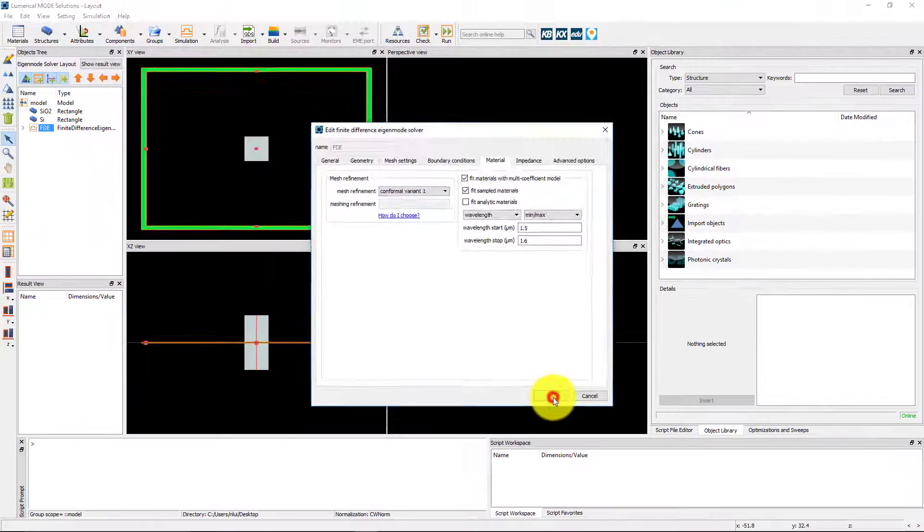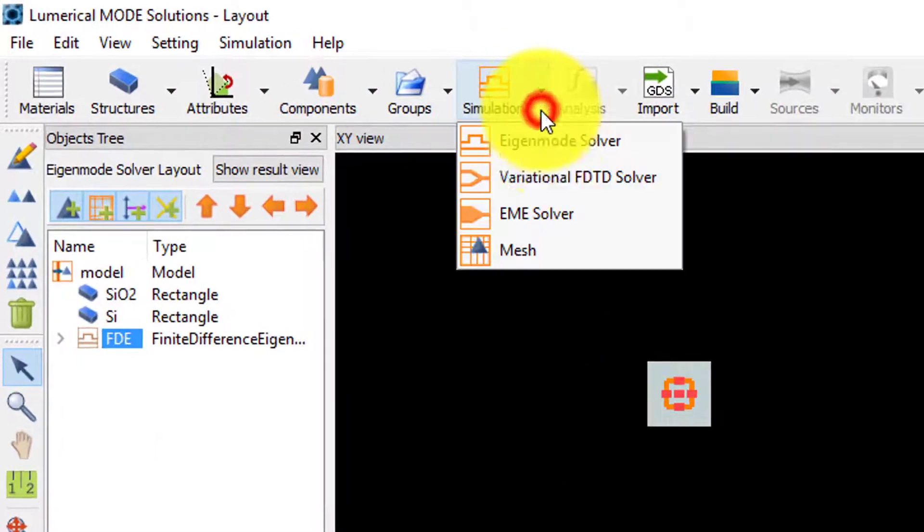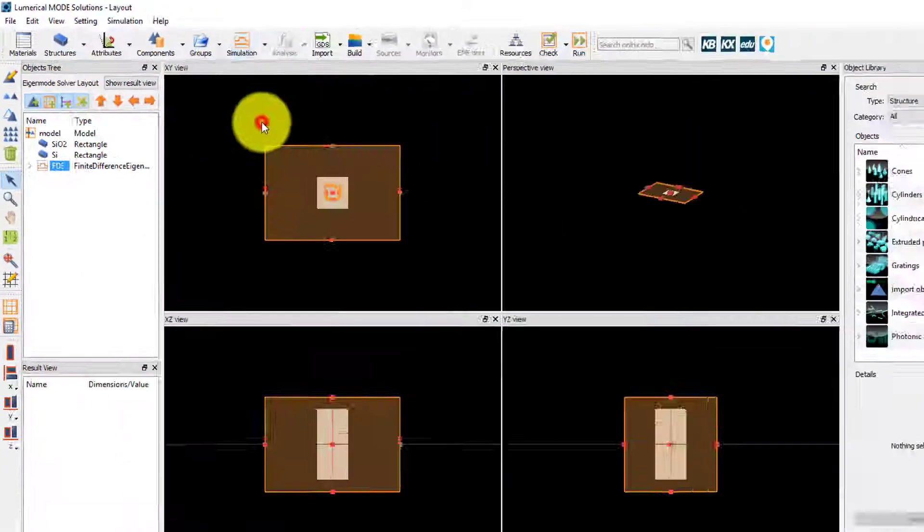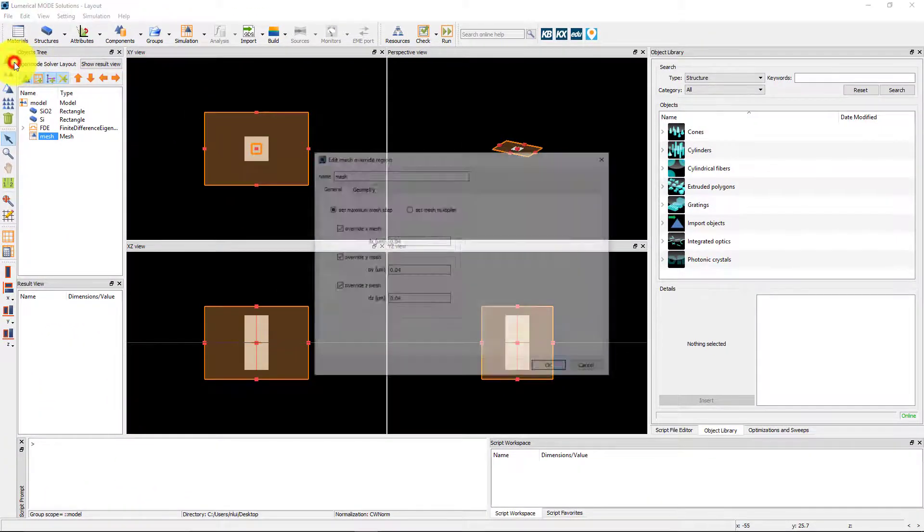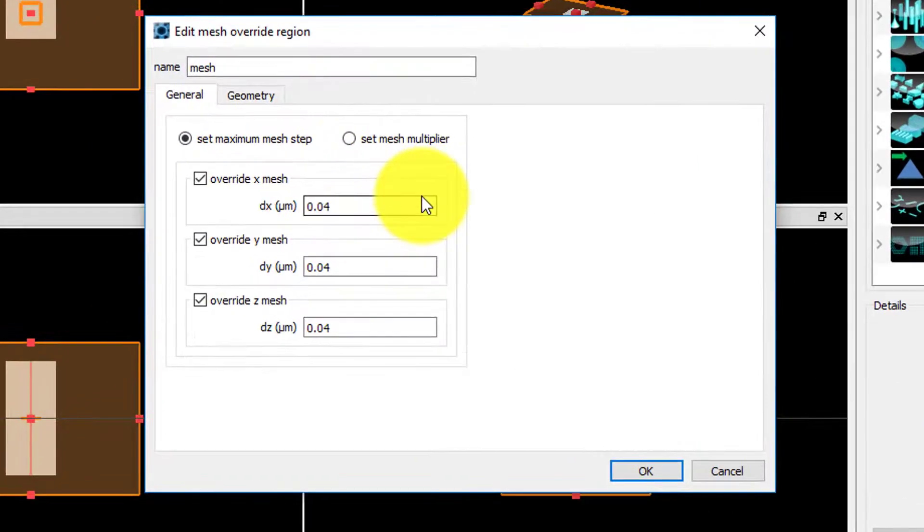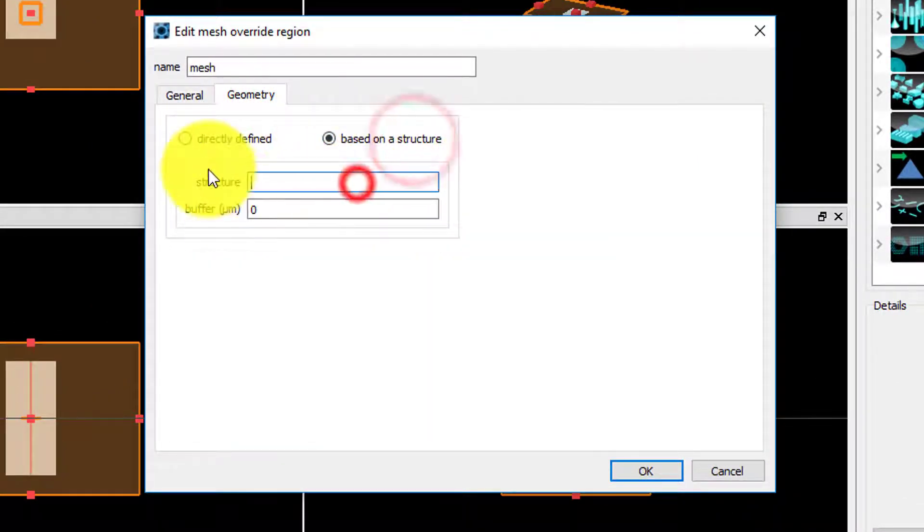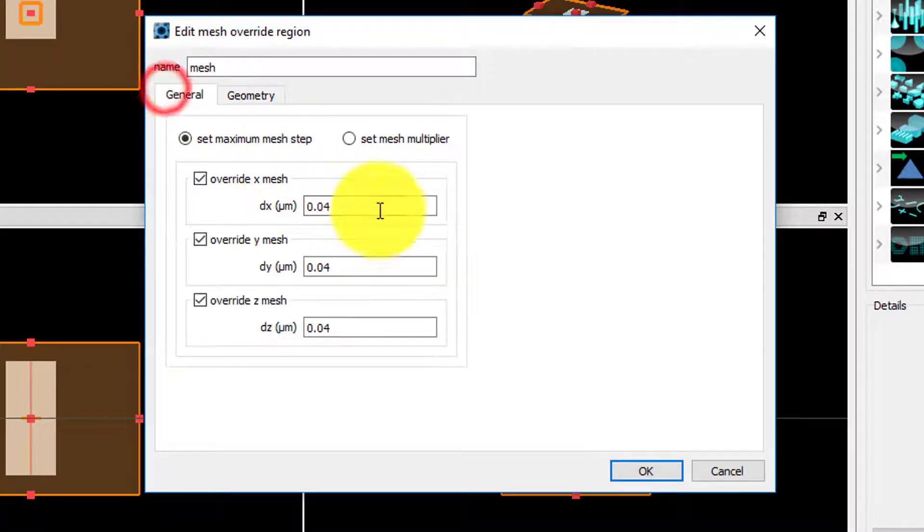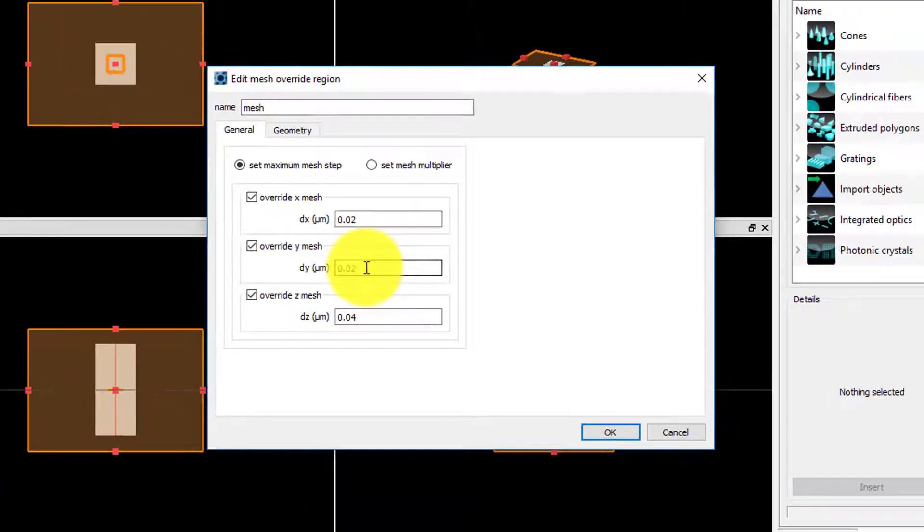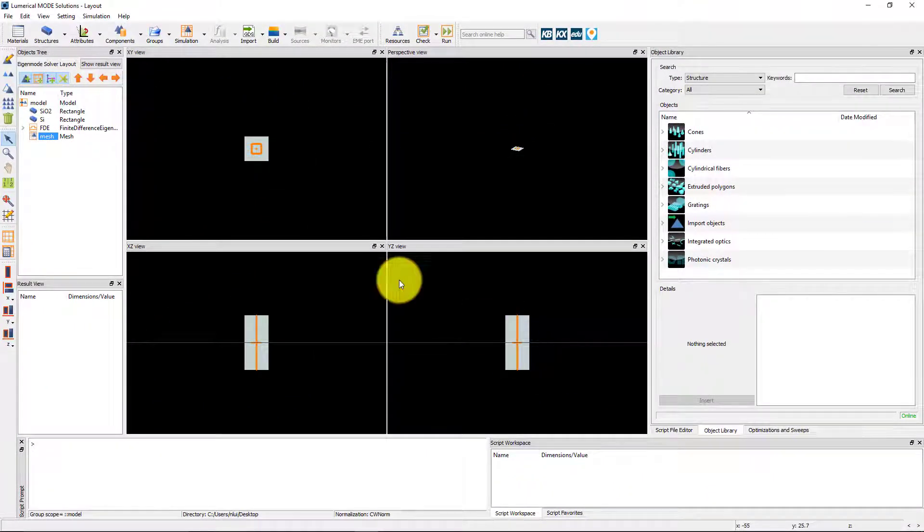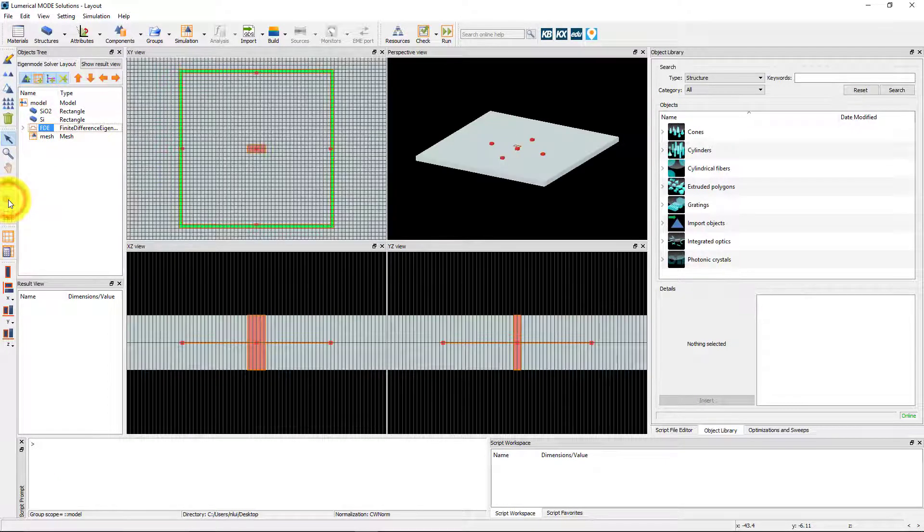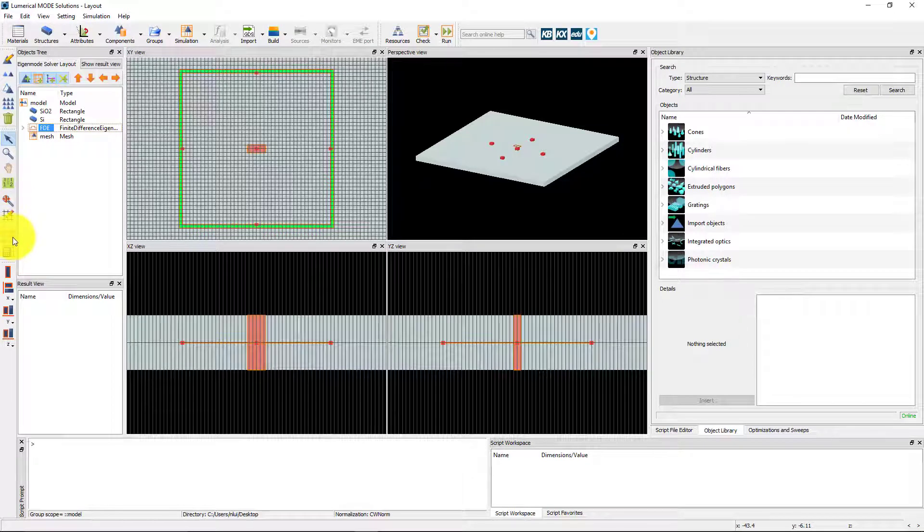Finally, we add a mesh override region from the same simulation button. The geometry of the mesh override will be based on the Si object. We will start with a fairly coarse mesh with step size of 20 nm in X and Y. Select the solver region object and use the Zoom Extent button to zoom the view around the selected object. Use the View Mesh button to see the simulation mesh indicated by the orange grid.